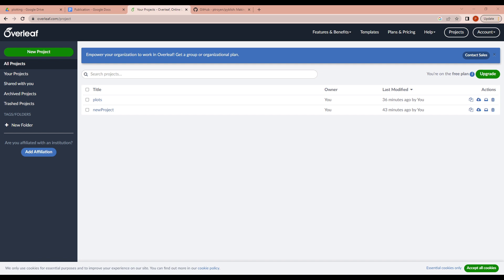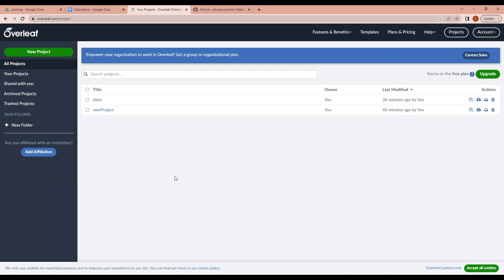Overleaf is an online platform for creating and collaborating on scientific documents. In this video, we will be using Overleaf to attach our final plot or image to our document. Before we start creating our plots or images, it's important to know the text width of our Overleaf document. The text width is the maximum width that our plot or image can be, and it's typically specified in pixels or points.